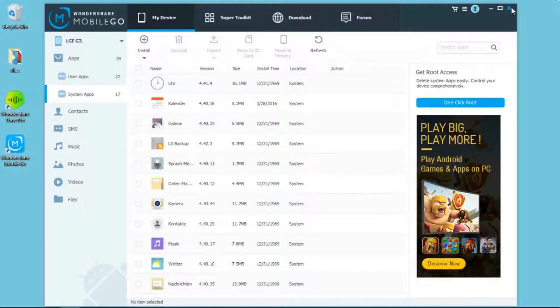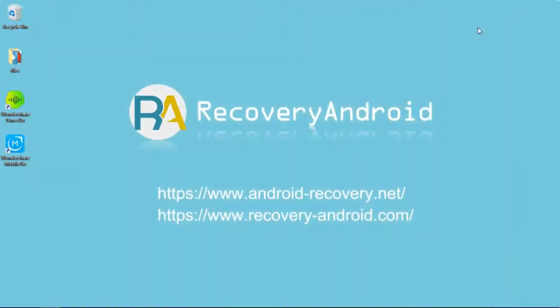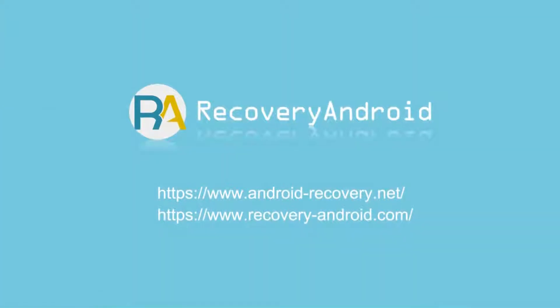That's all. If you want to know more details about Android Manager, just visit our website.